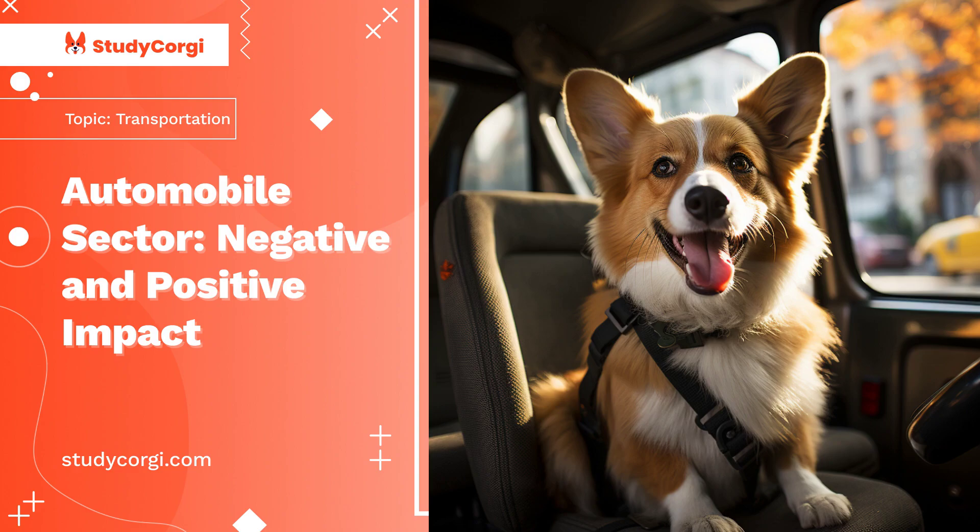The purpose of this paper is to introduce some issues in connection with the advent of automobiles and to understand all the negative and positive impacts of the advances in transportation in industrialized countries.